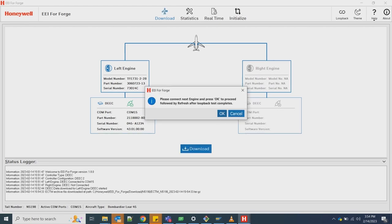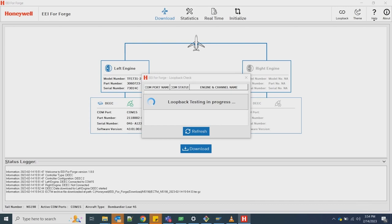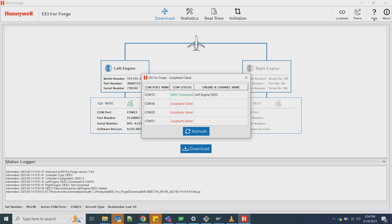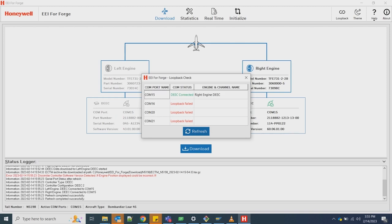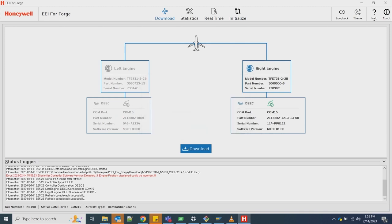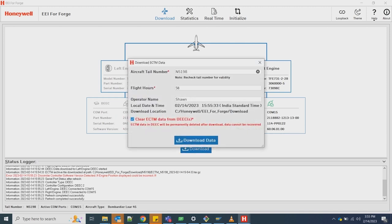Once the download completes on one Honeywell Deke, there will be an EEI-FF application request for the user to connect another Honeywell Deke using Cockpit CMS system. From there, click the manual loopback followed by the refresh button. Following Honeywell Deke detection, please download the ECTM from the other EEI-FF.